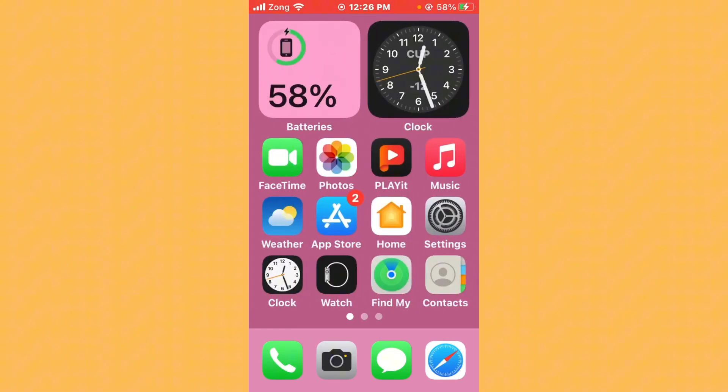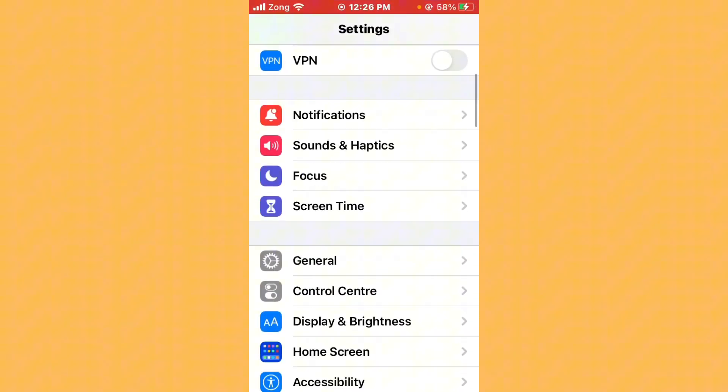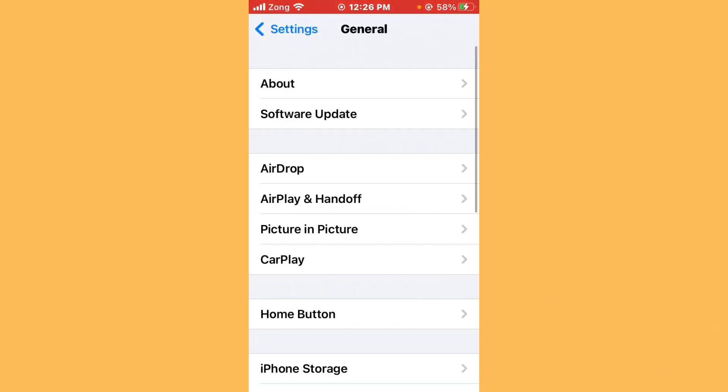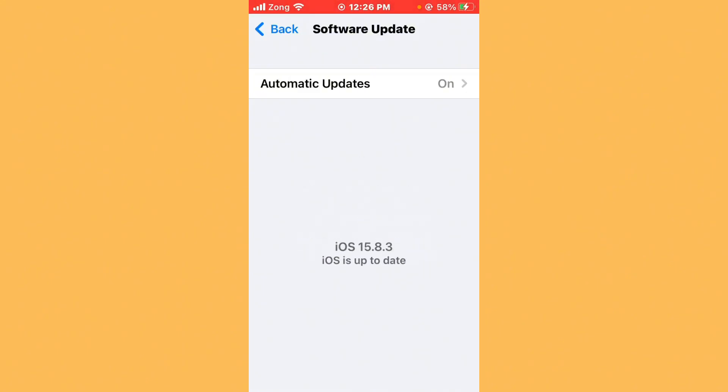After sending a new friend request, update iOS to the latest version. Open Settings, scroll down, tap on General, then tap on Software Update. If you have any update available on your iPhone, update your iPhone to the latest version.